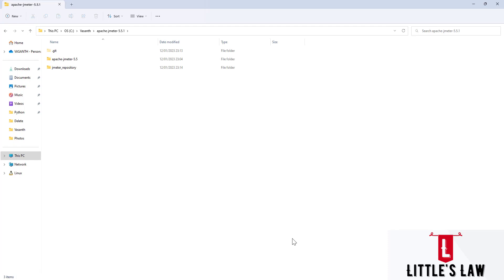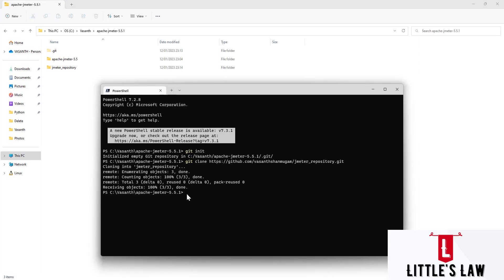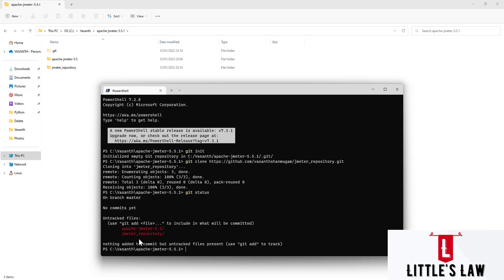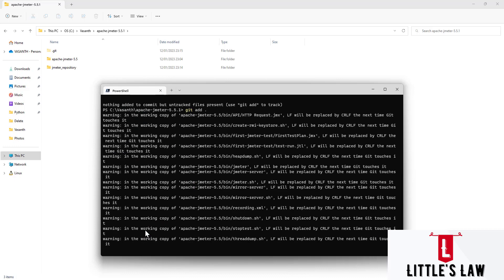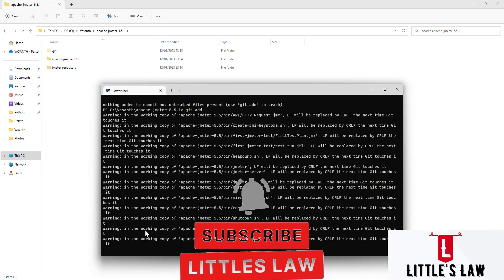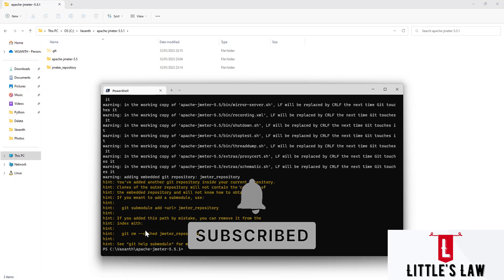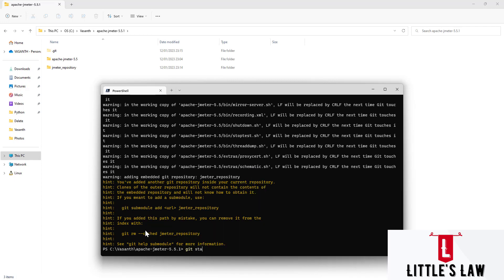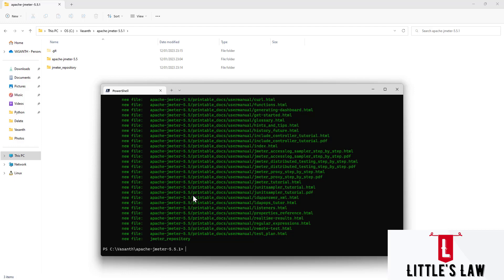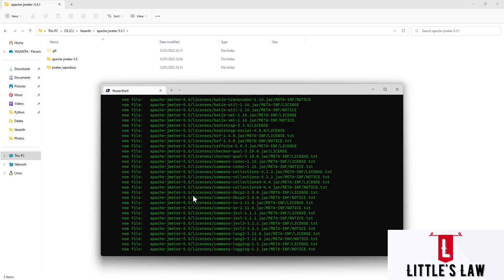Next, we run `git status` to make sure everything is ready to push. We can see there are two different folders that need to be added to Git. So we run `git add .` which adds all the files to Git. After waiting a few seconds, we run `git status` again and can see every file has been added.